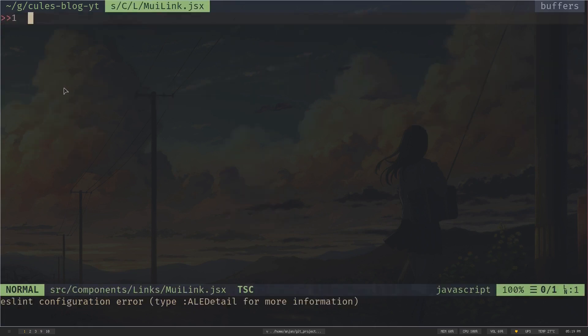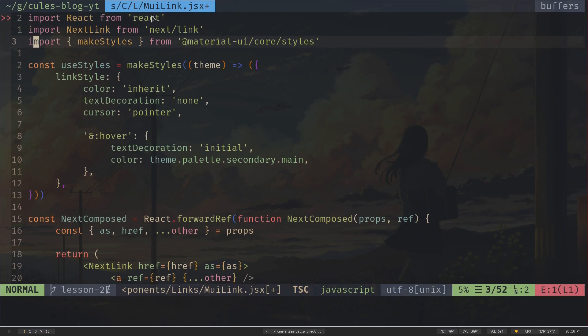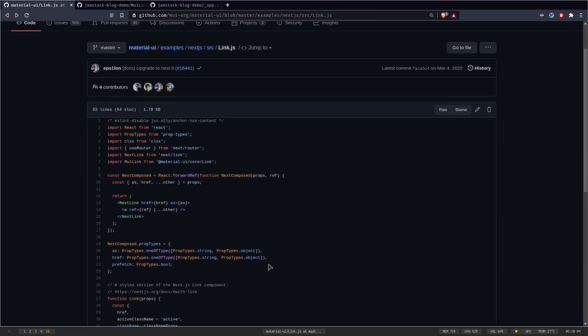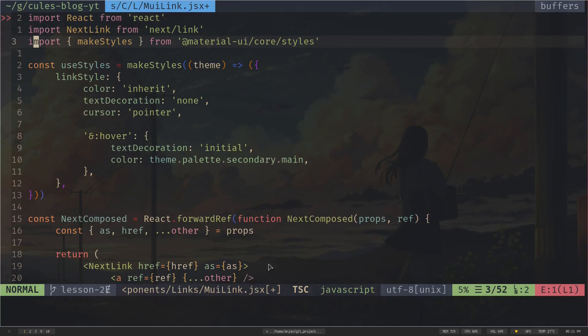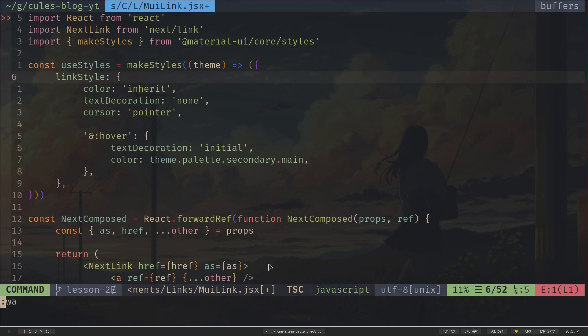I'll paste the code. I didn't write it myself — I copied it from the Material UI NextJS example repository and customized it a little, adding some styling. You can copy-paste from my repository; the link will be in the description. Basically, it wraps the whole Material UI component with the NextJS link component. Let's save the file and create the app bar.